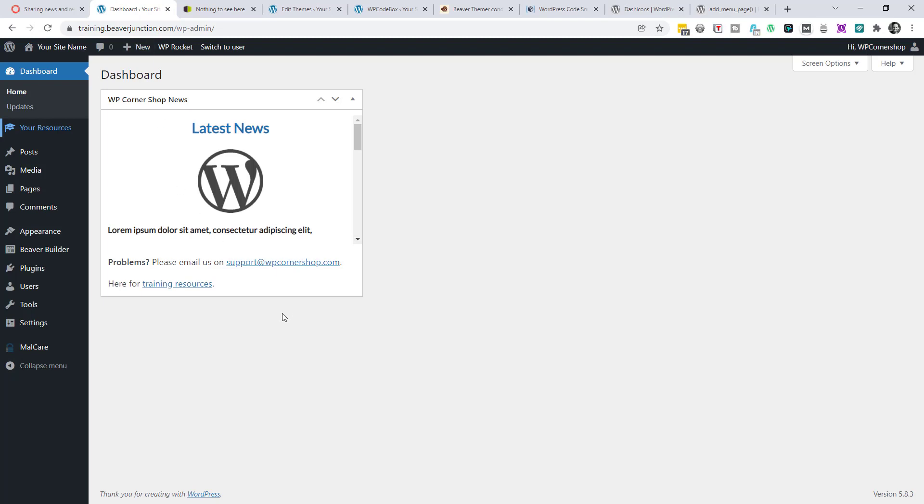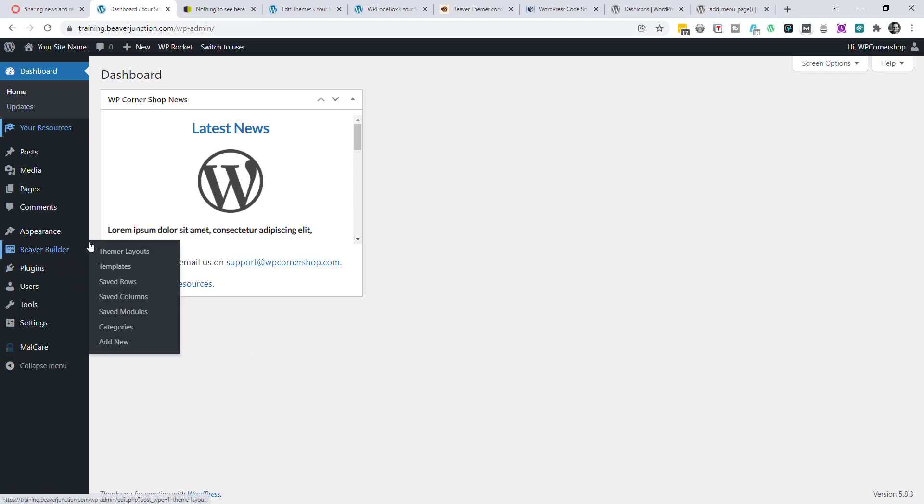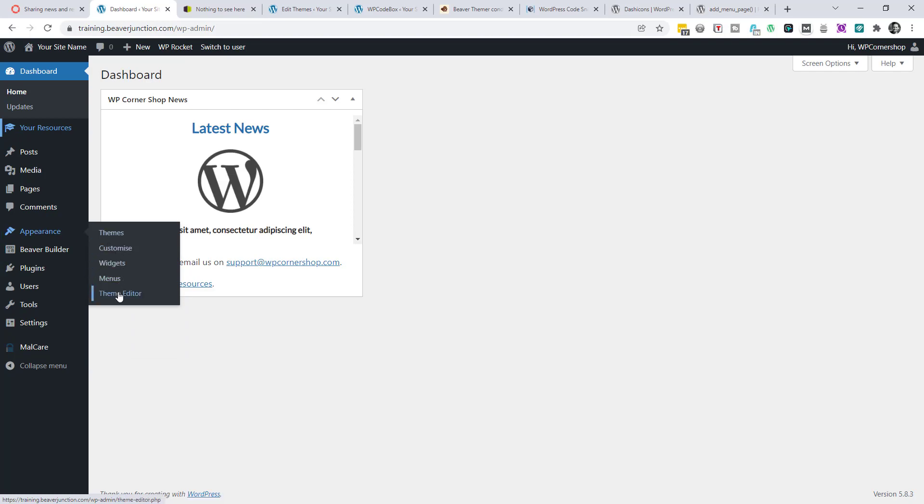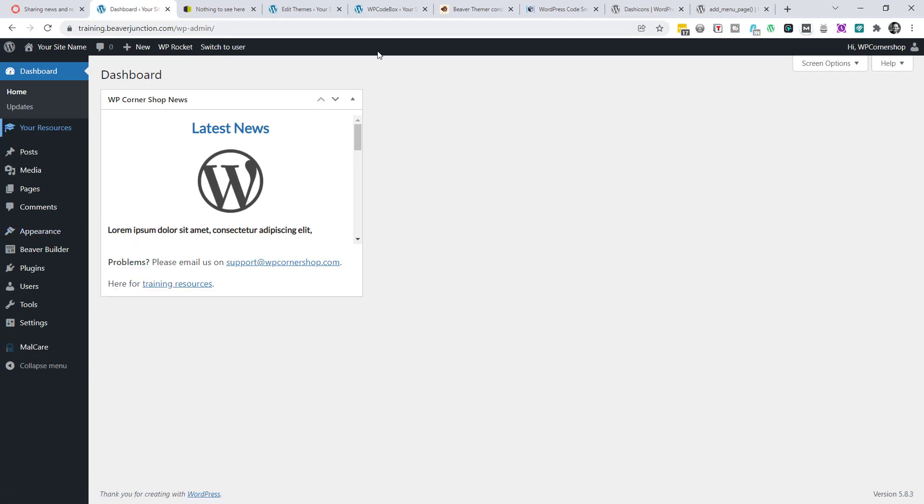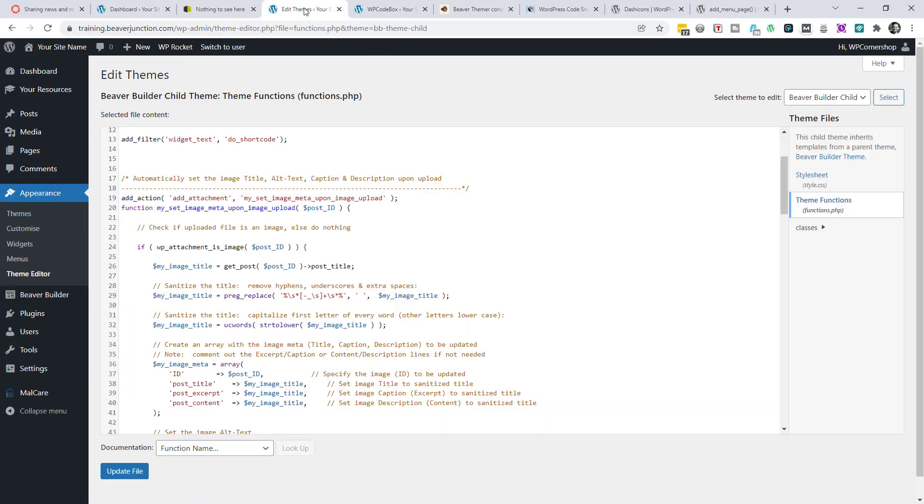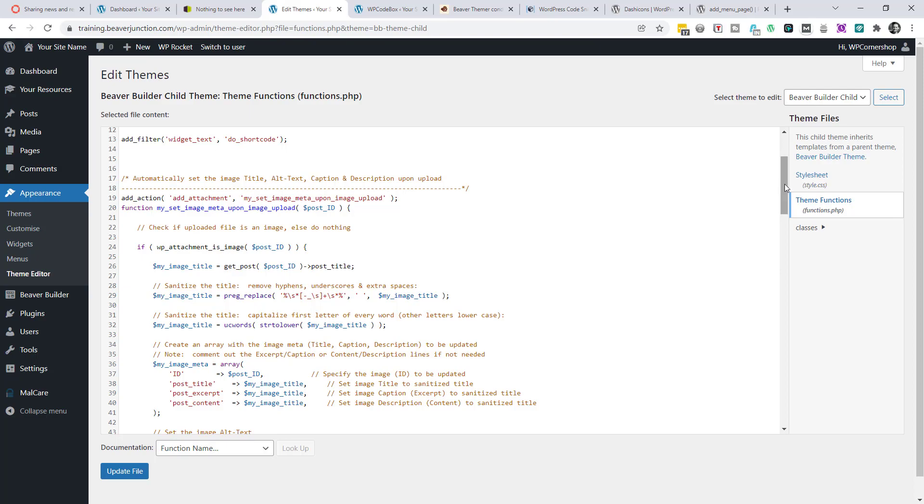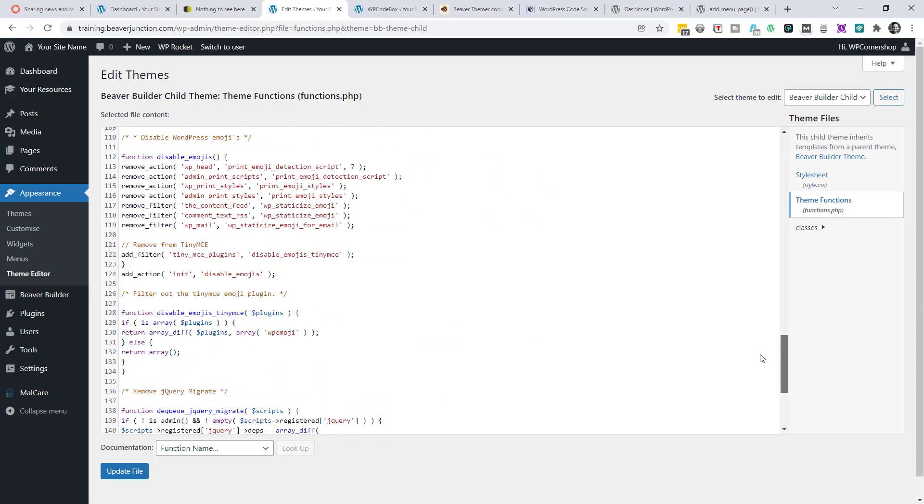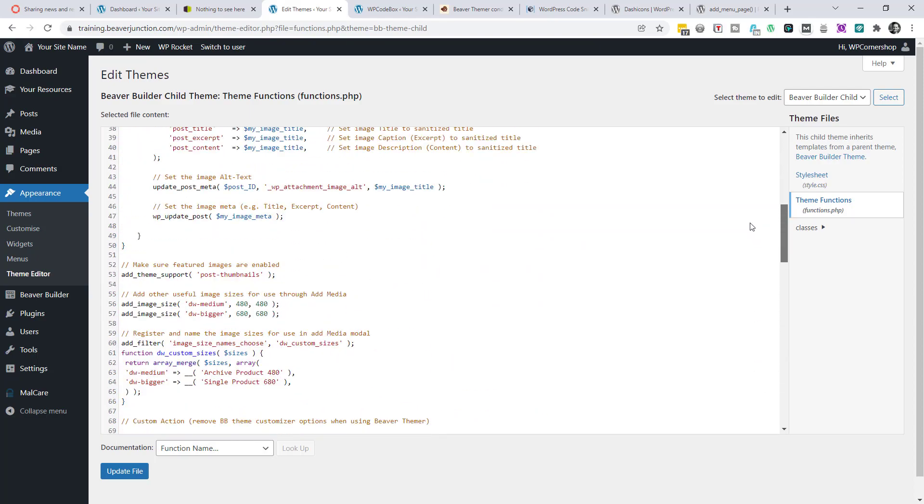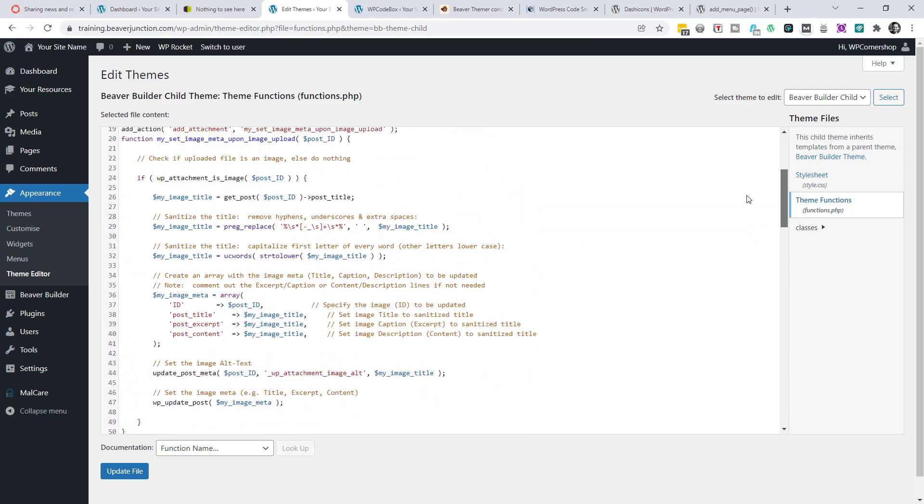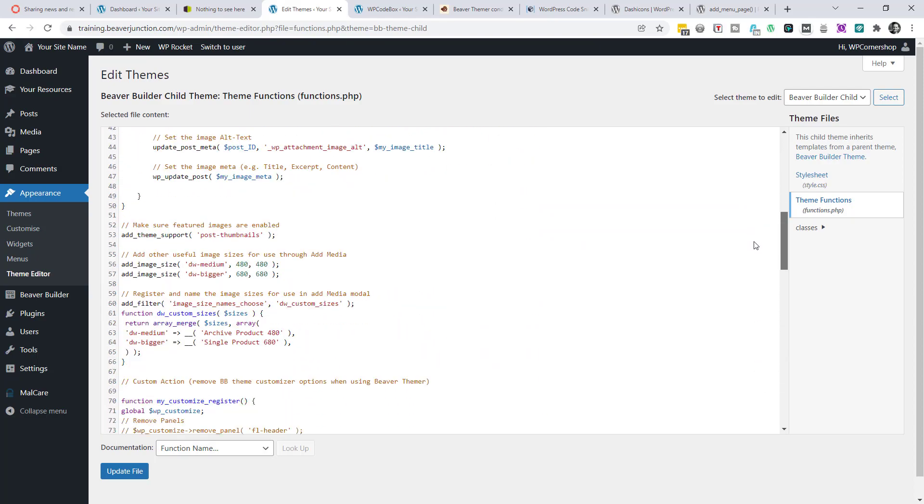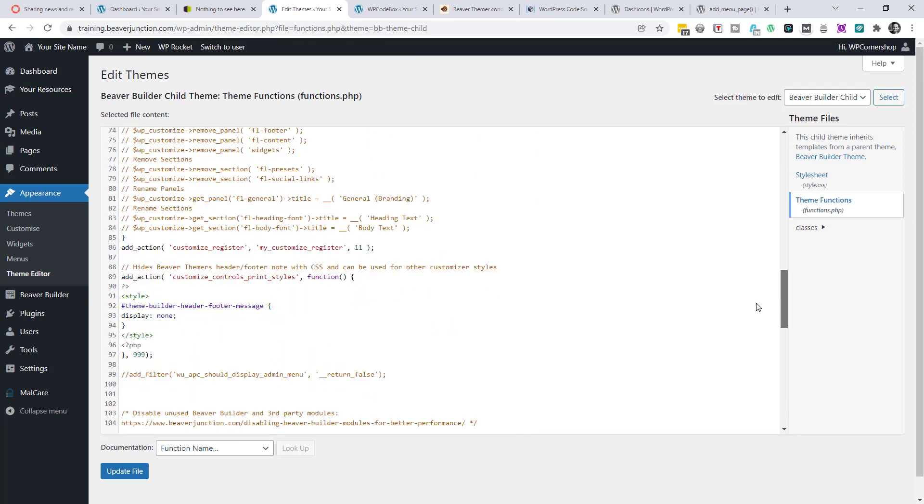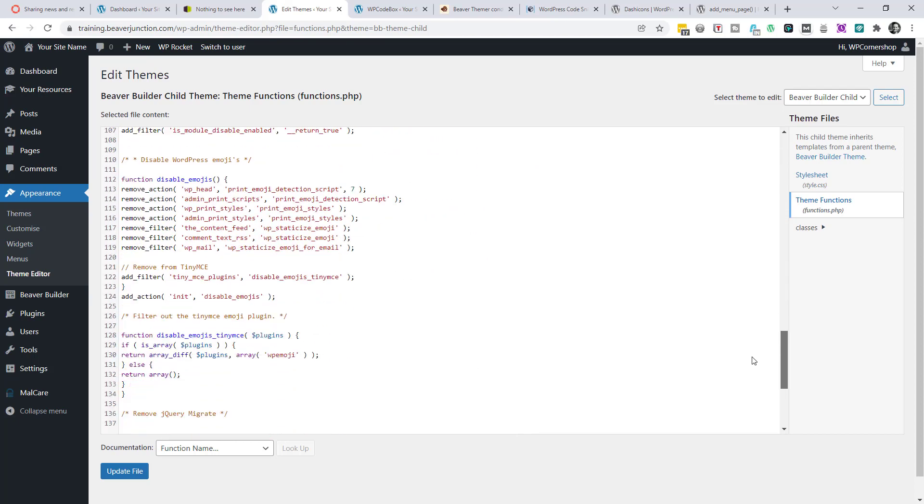I guess most people would take the code that I've got and be adding it to their child themes functions PHP file. So they would go to Appearance and then over to the Theme Editor. And I've got that open up over here. Let's go to child theme and then to themes functions or functions PHP. But as you can see here with mine, this is a typical starting place for me with WordPress these days.